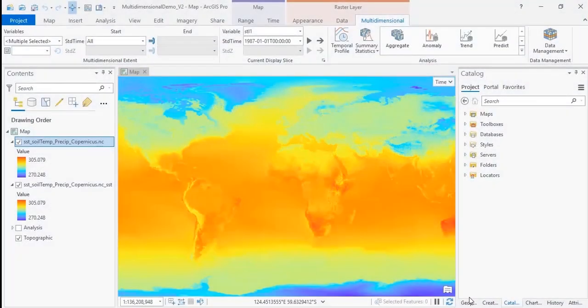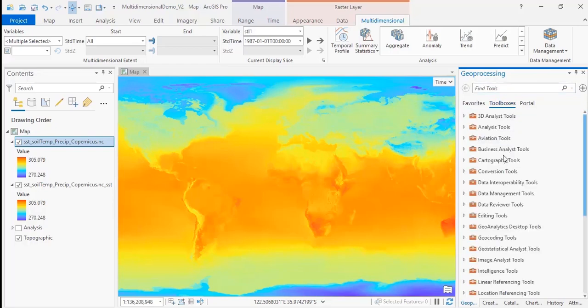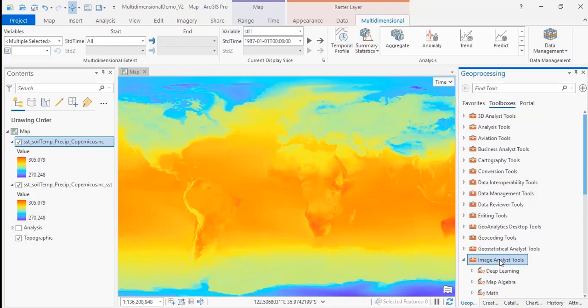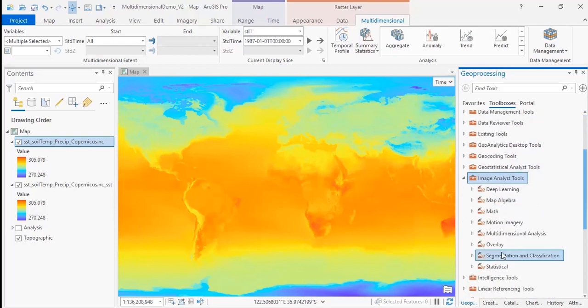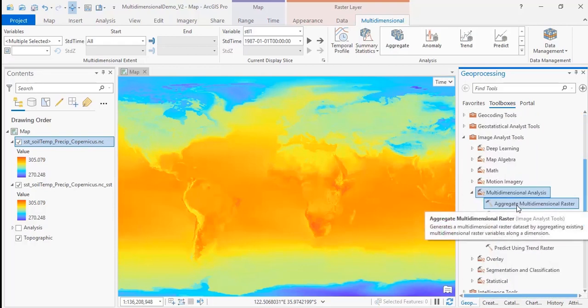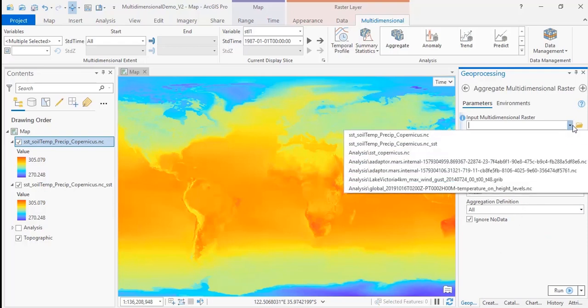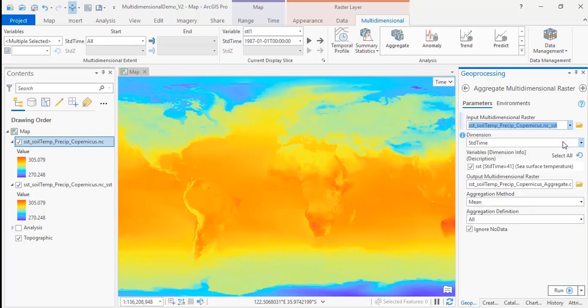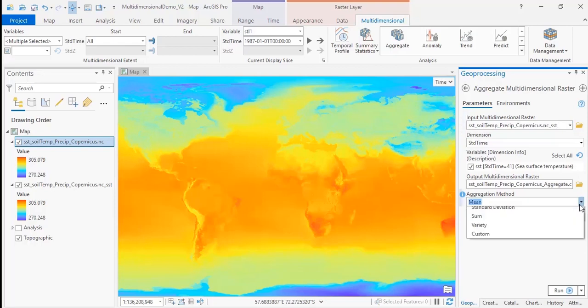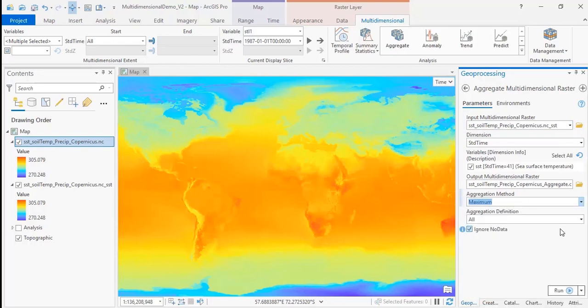There are several geoprocessing tools in the Image Analyst Toolbox that you can use to work with multidimensional data. The aggregate multidimensional raster tool allows you to identify things such as the maximum or minimum temperature for each location over a set time period. Here we have monthly sea surface temperature and we will calculate the maximum sea surface temperature for each year.